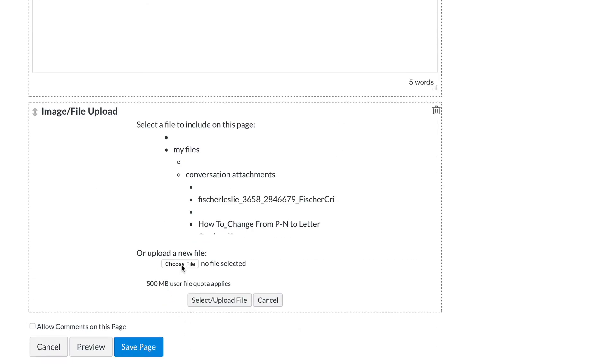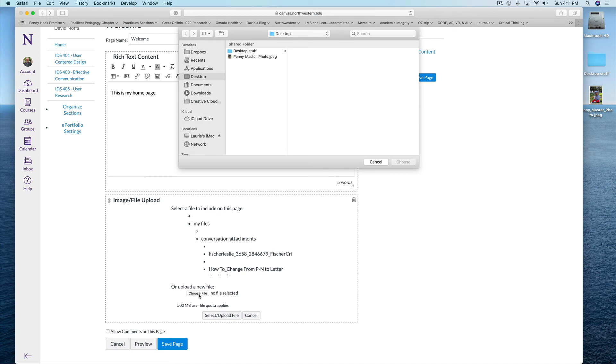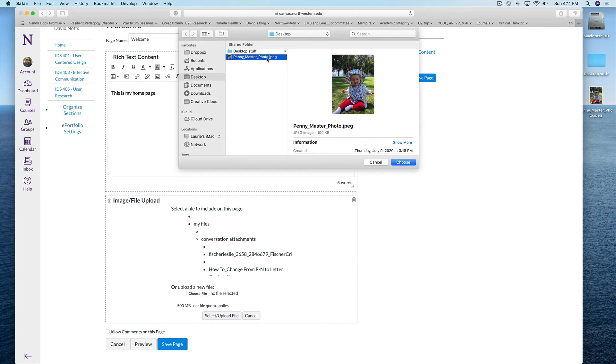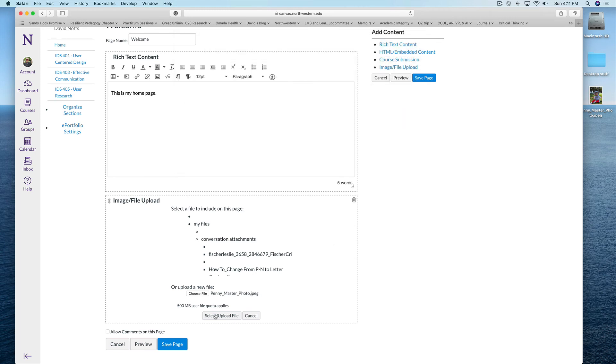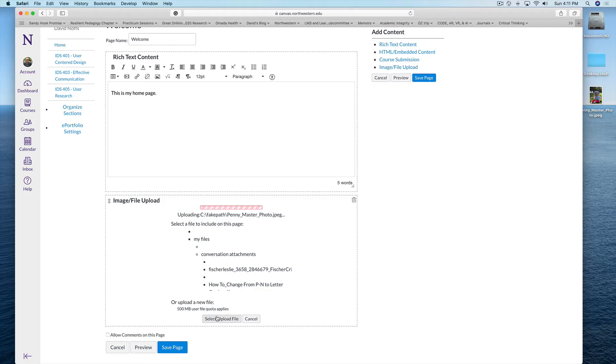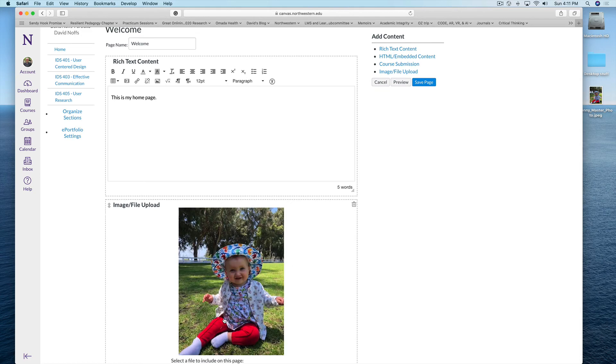I go to choose file in the image file upload window. I then select the Penny Master picture that we've resized, click choose, and then select upload the file.